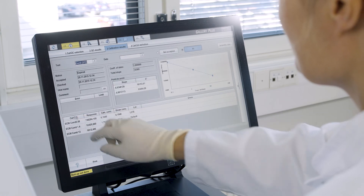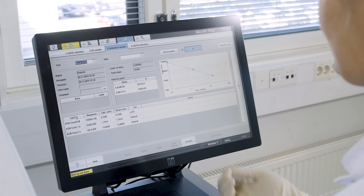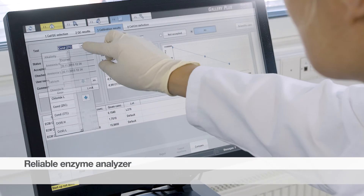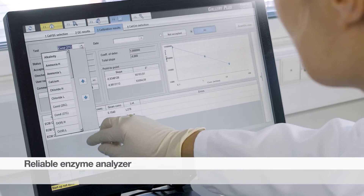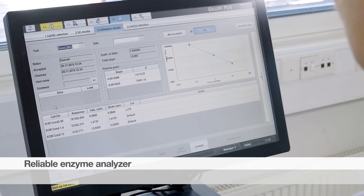However, results can be reported at different reference temperatures using the built-in software functionality. Multi-point pH and conductivity calibration covering a wider range assures precise, accurate, and reliable results.